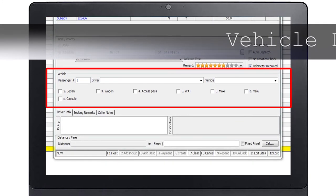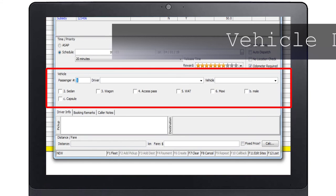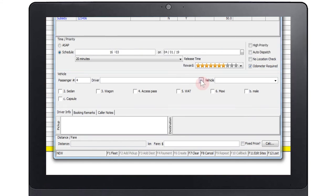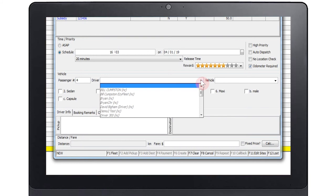Vehicle details. This section is used to tell the dispatch system what type of vehicle is required. Setting the number of passengers is especially important if there are more than four people traveling as they will need a maxi taxi.